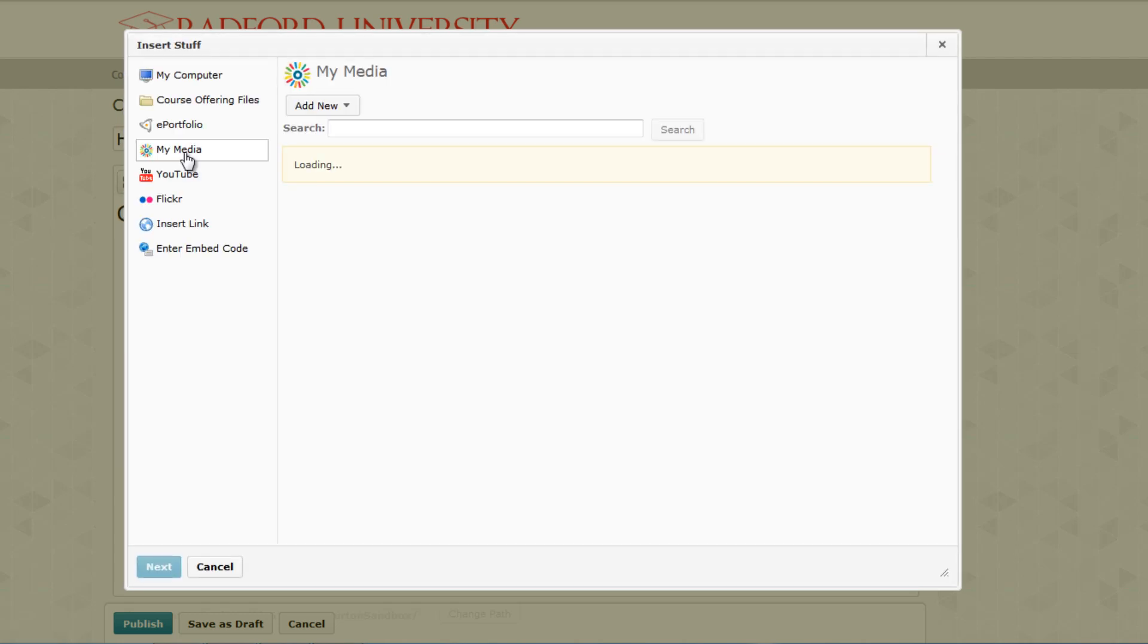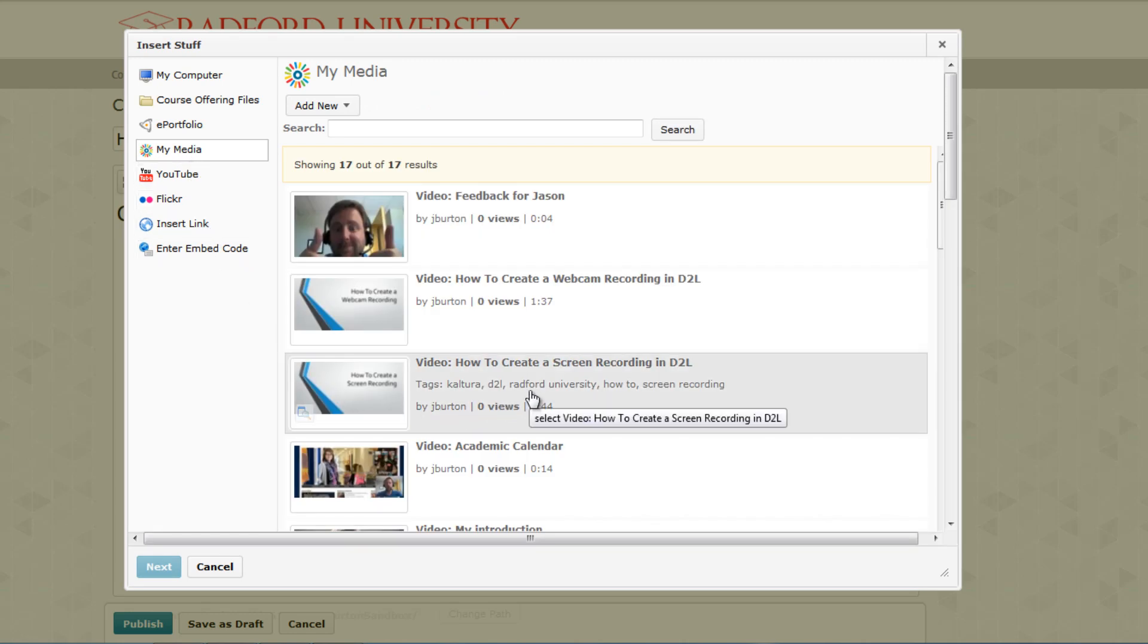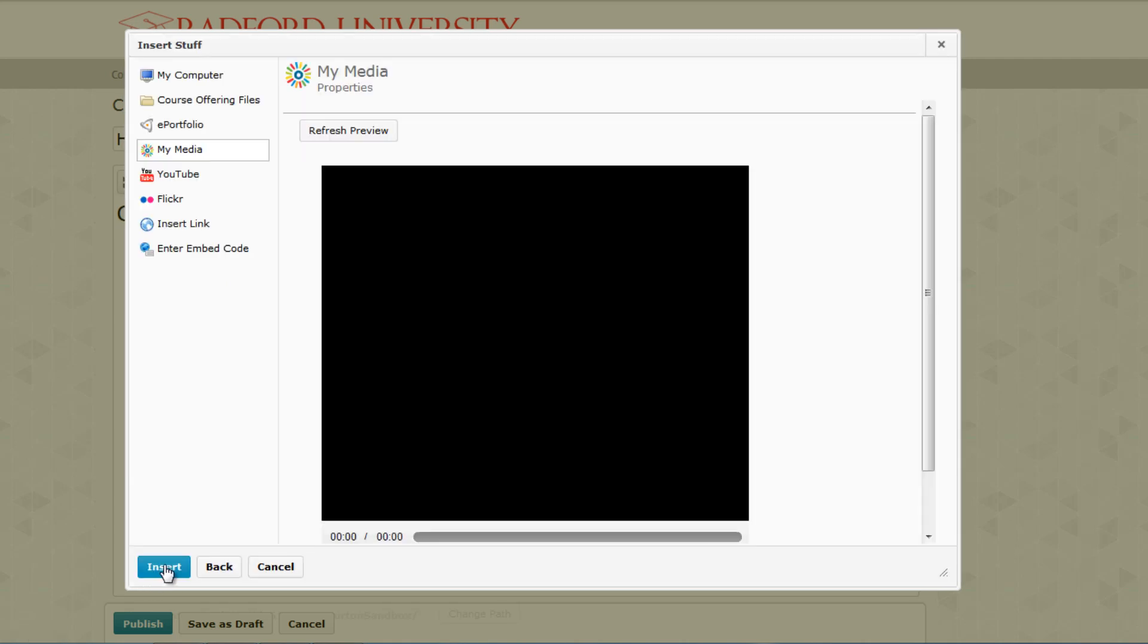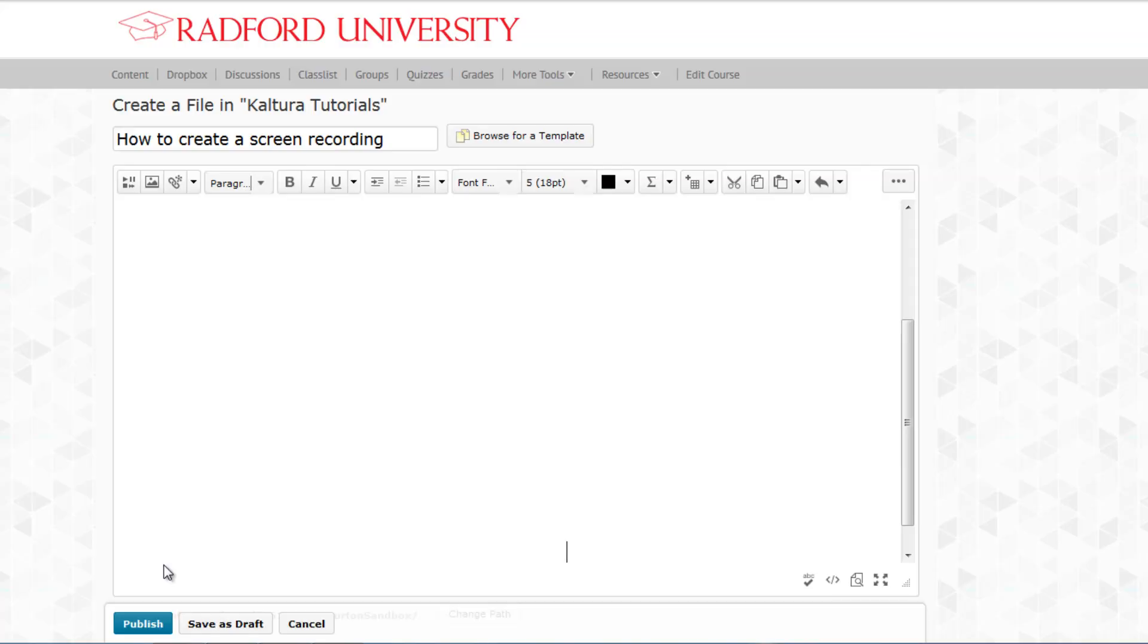This will bring up a list of all the videos in your MyMedia section. Locate and select the video you want and click on Next. A preview page will pop up and you can choose to insert it into your post.